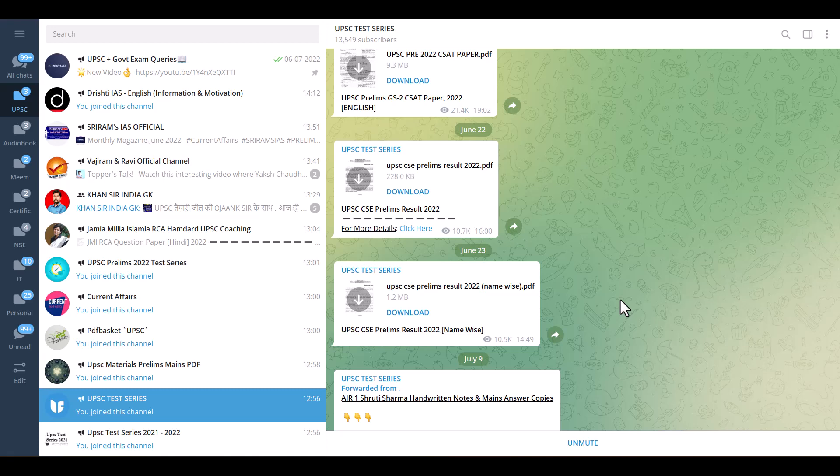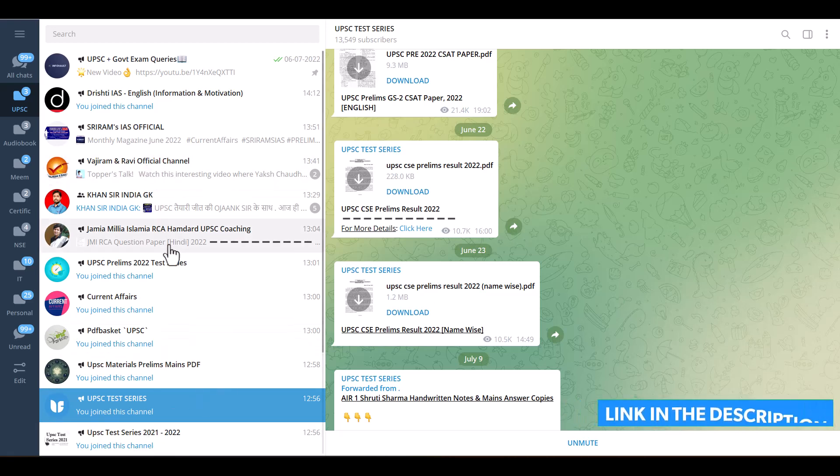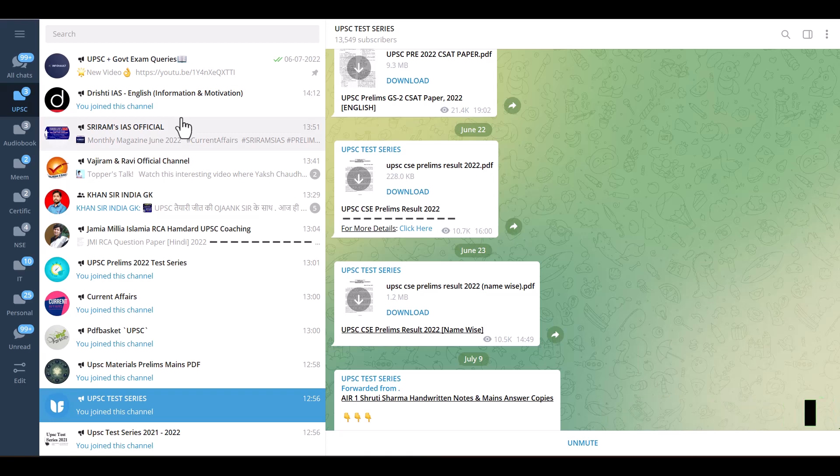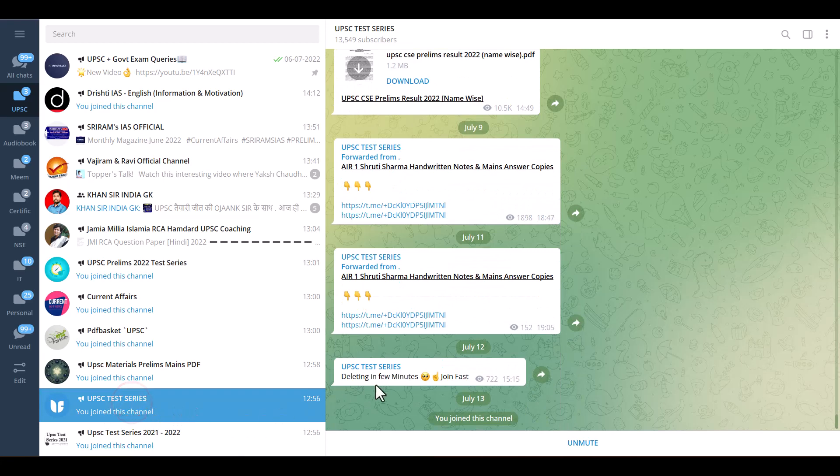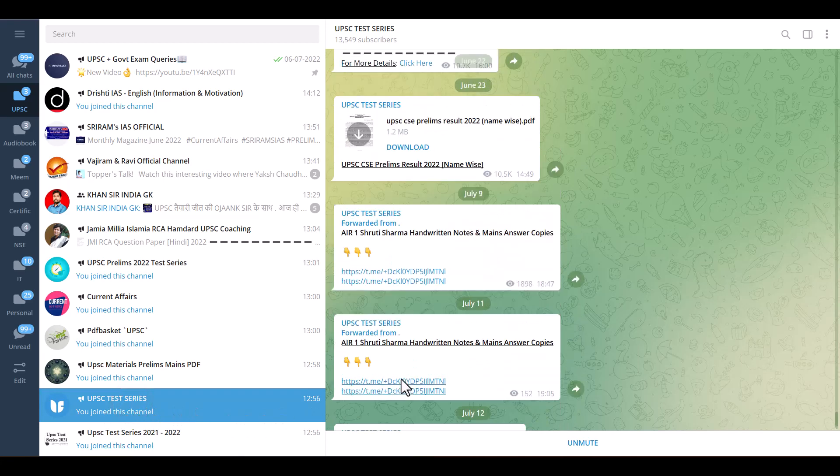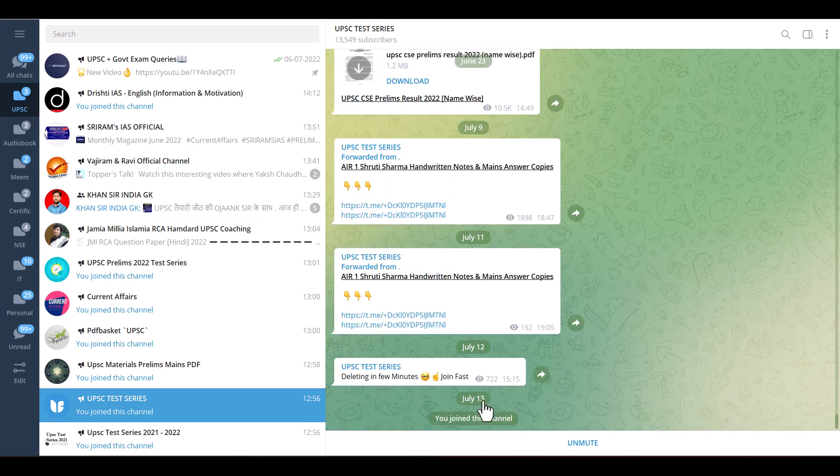So now we are here on Telegram channels in the Telegram application on my desktop. So first we start from the patient test series. In this channel here you can see that it is daily updated, today July 30.